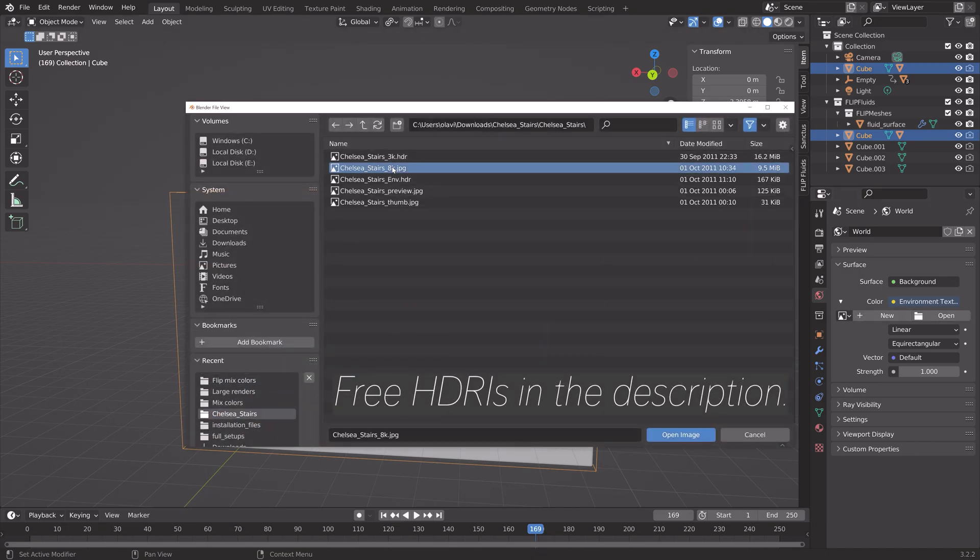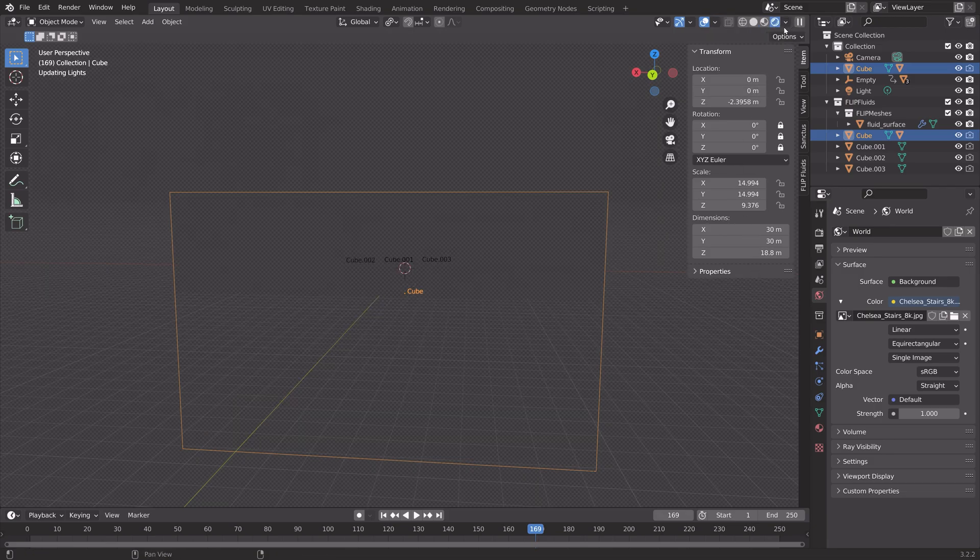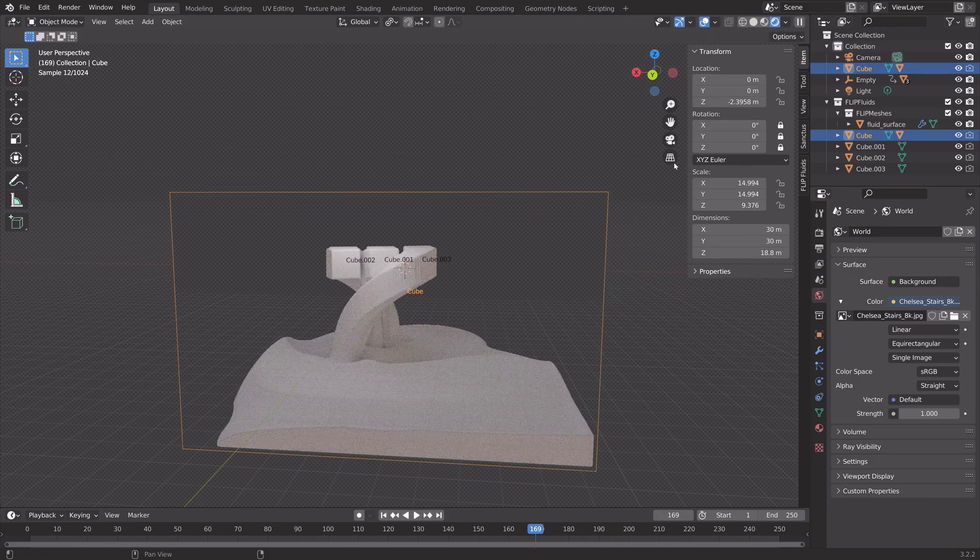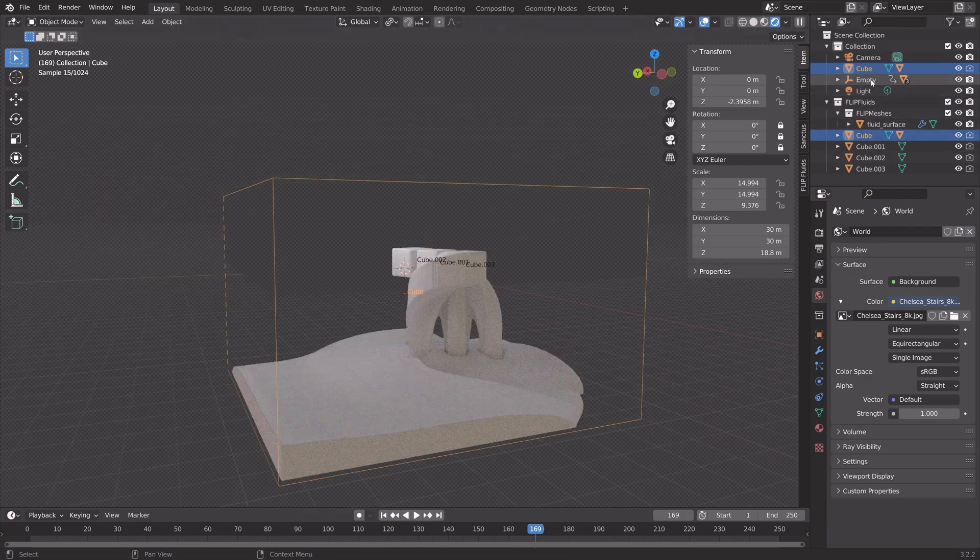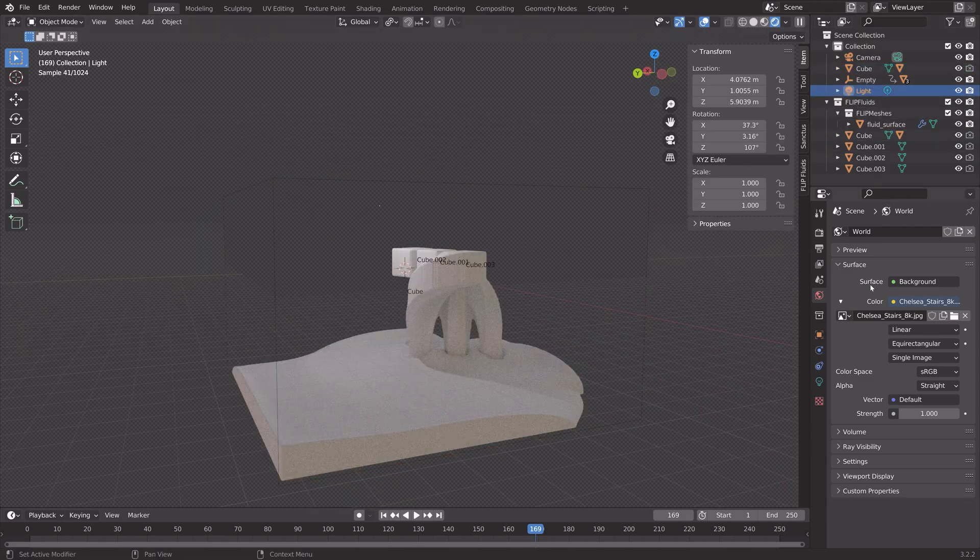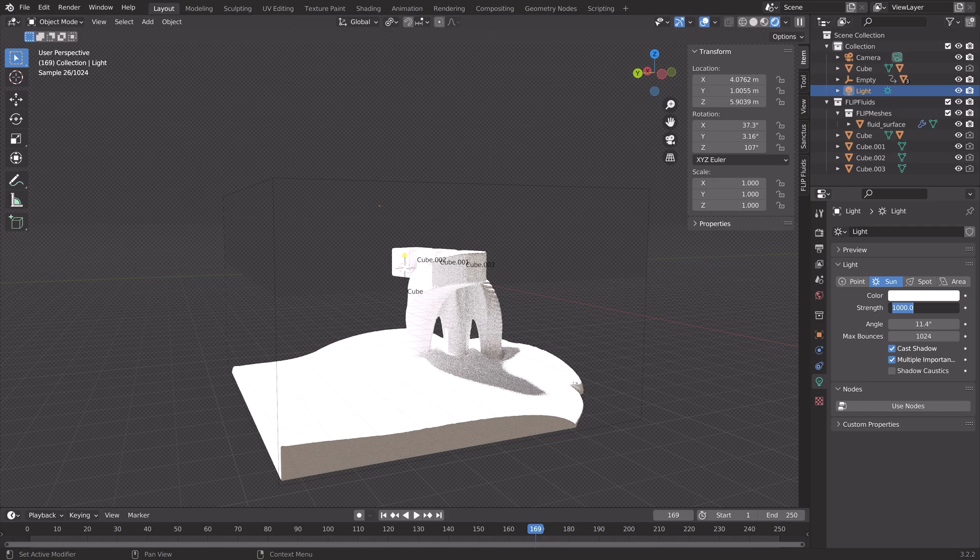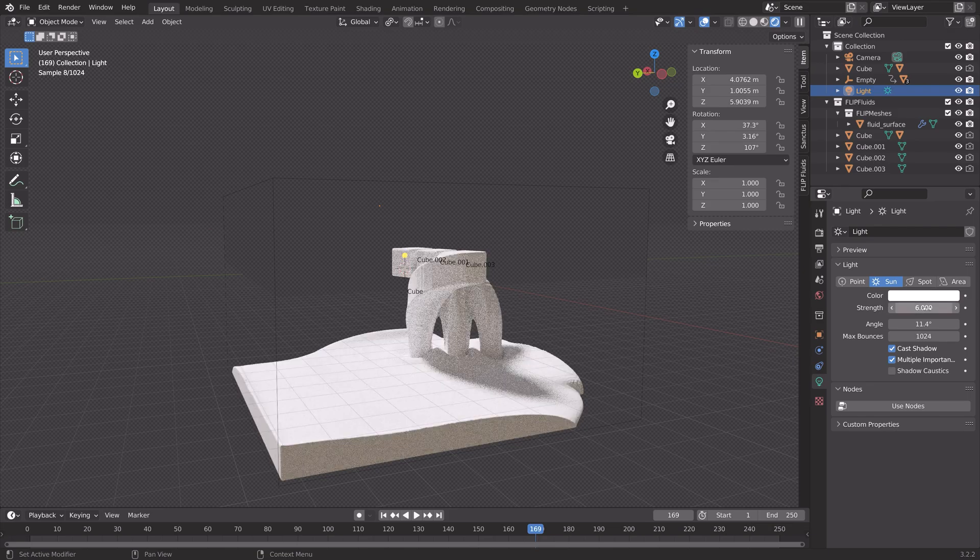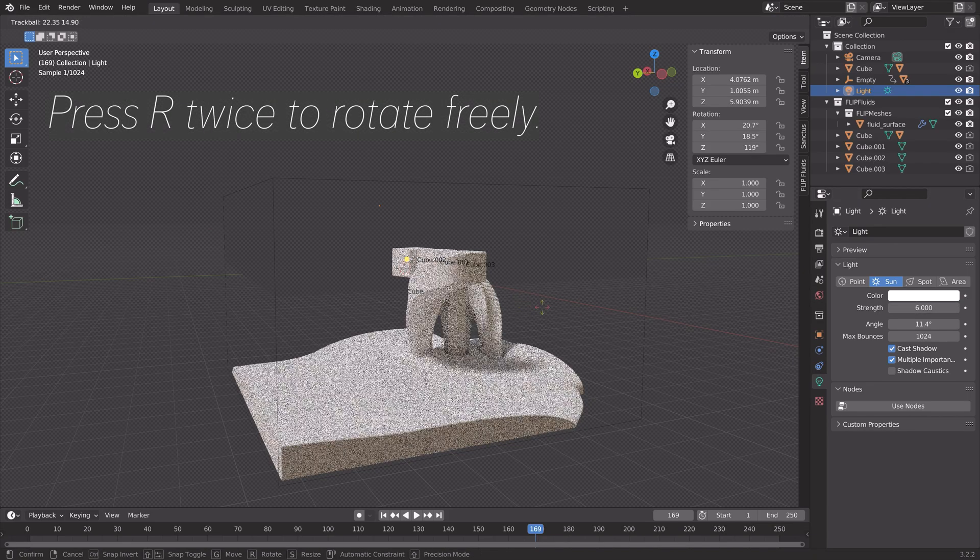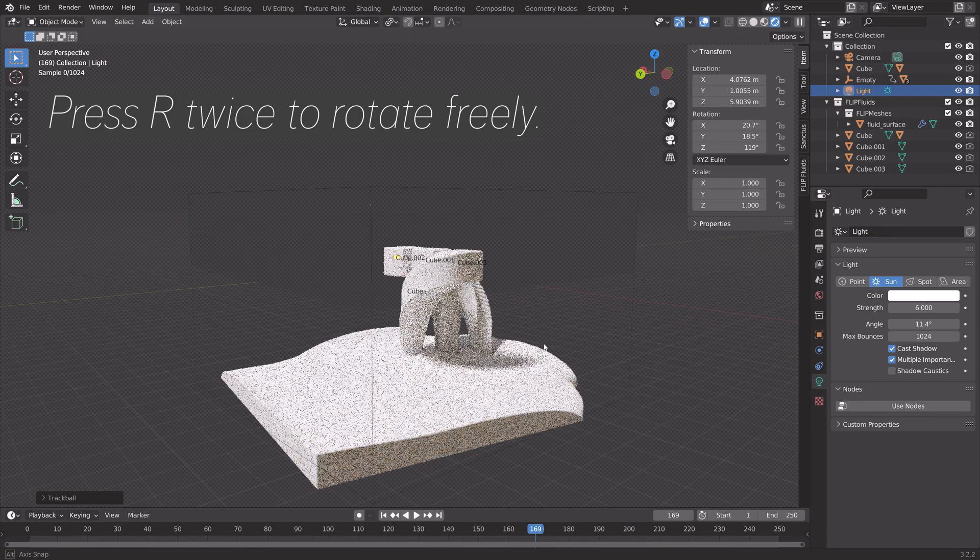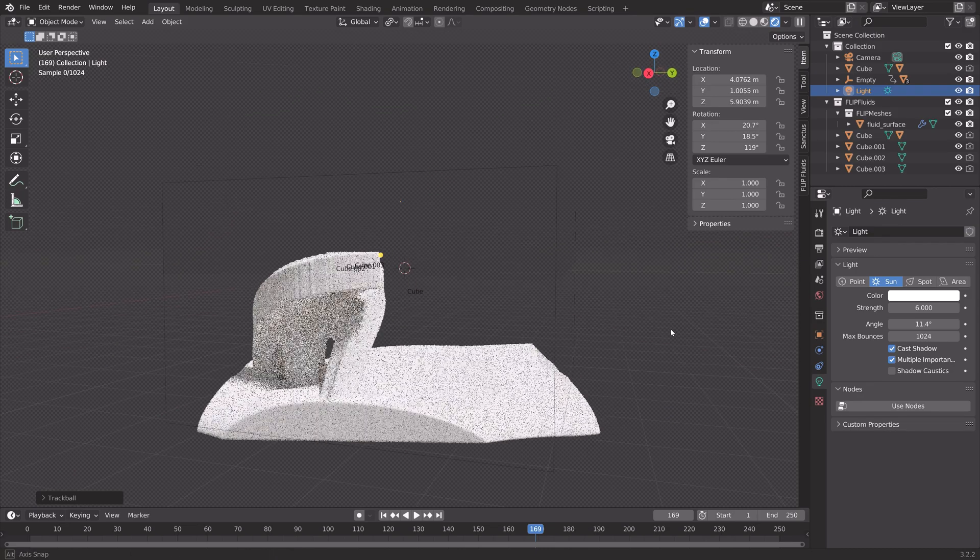We can add a background image, which improves the lighting of the scene. You can find a free one in the description. When we go into rendered view, you can see that we have the basic lighting. We can also select the default lamp and turn it into a sun. I'm going to set the strength to 6 and then press R twice to rotate the sun freely.